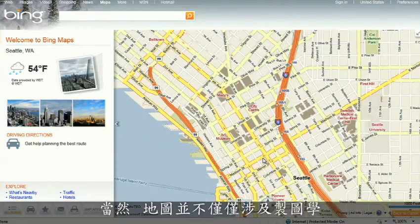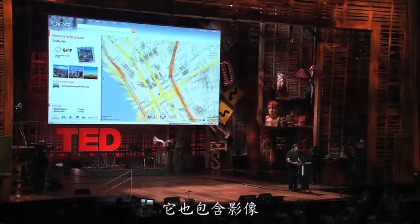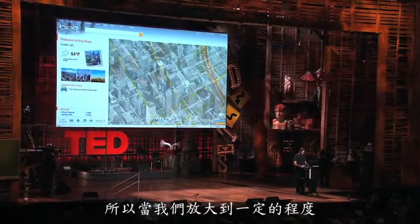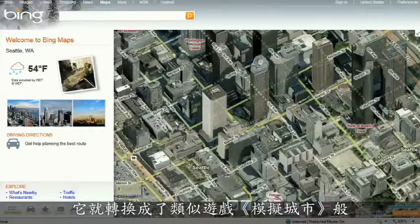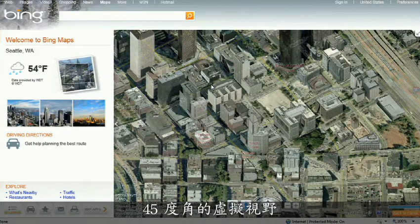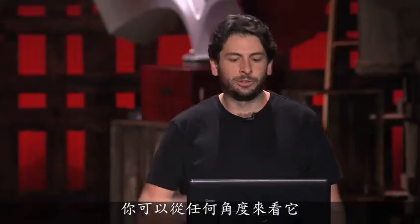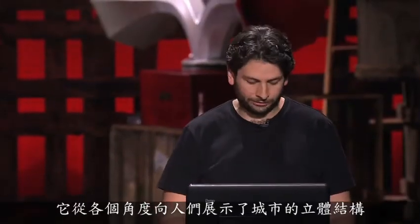Mapping is, of course, not just about cartography, it's also about imagery. As we zoom in beyond a certain level, this resolves into a kind of SimCity-like virtual view at 45 degrees. This can be viewed from any of the cardinal directions to show you the 3D structure of the city, all the facades.